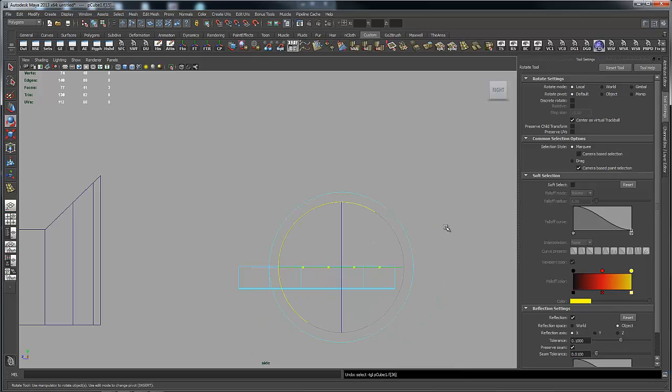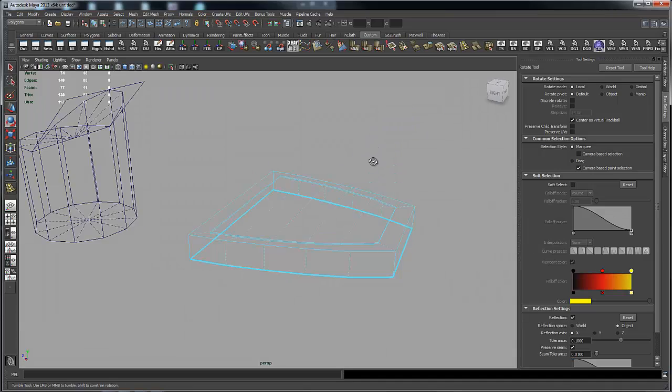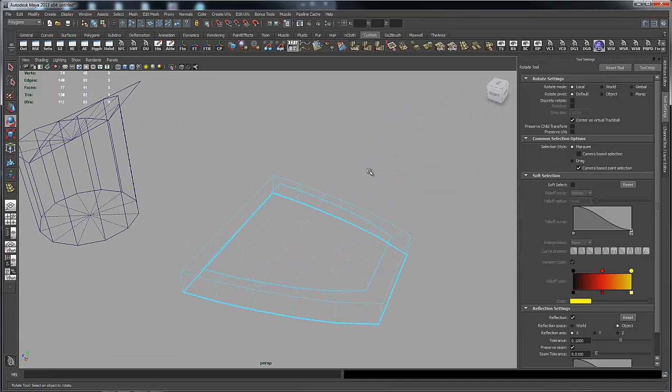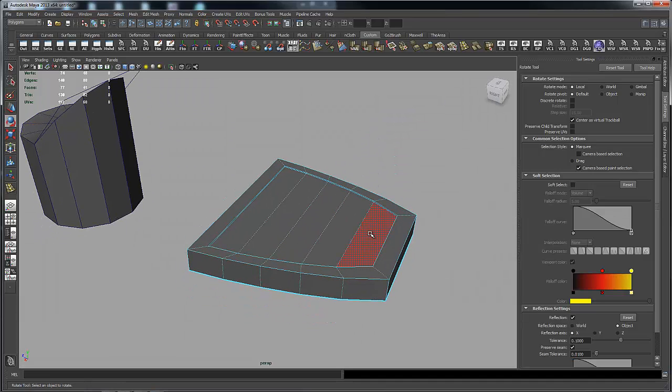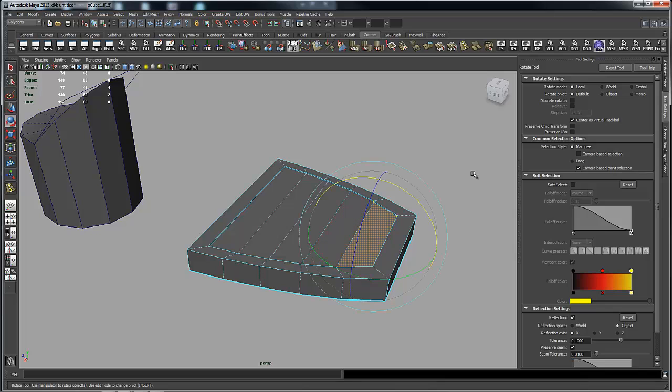Now, what you can do instead is come up here, go back into solid shaded mode, and grab these faces.